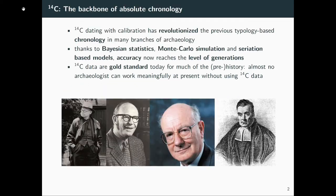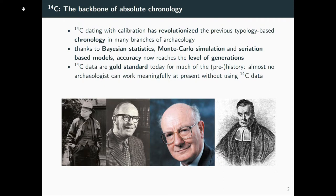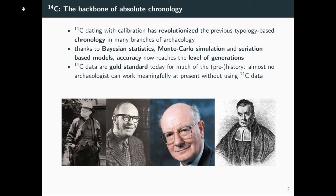First of all, C-14 dates are important. C-14 dating has definitely revolutionized the way we do chronology in archaeology. Thanks to Bayesian statistics, Monte Carlo simulation, and seriation-based models, the accuracy of this kind of dating reached now the level of generations or even beyond that. C-14 data is basically the gold standard for dating in archaeology today. Almost no archaeologist can work meaningfully without C-14 data today.